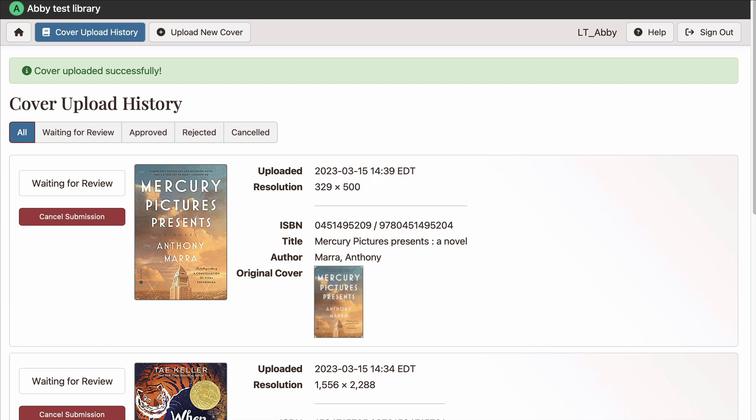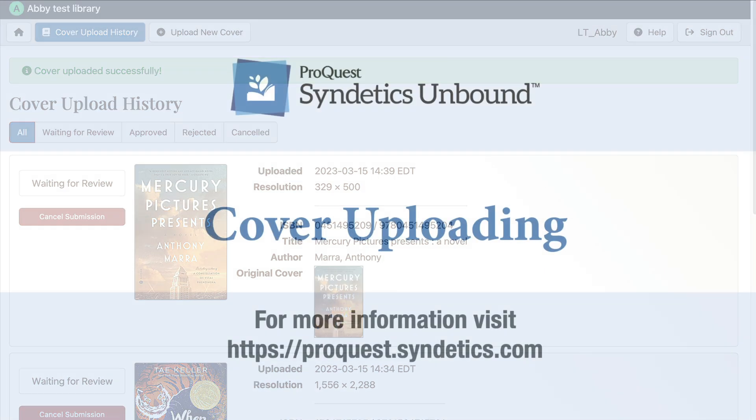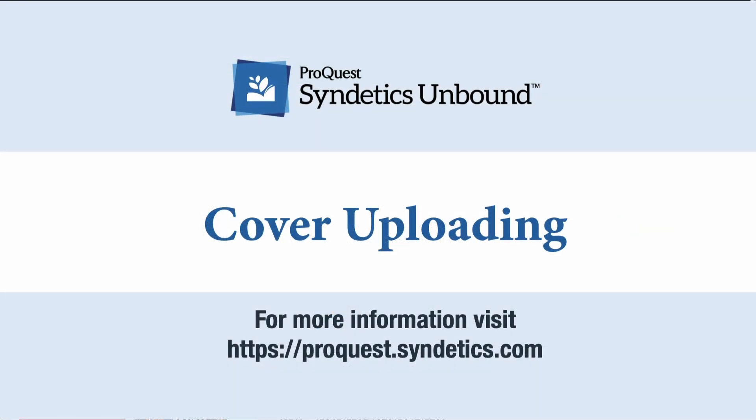Once an image is approved, it can take from 24 to 48 hours for it to appear in your catalog. That's it. Happy Cover Uploading.